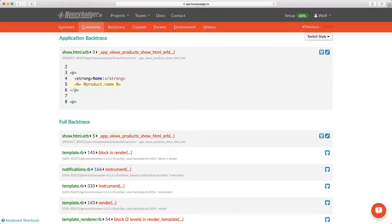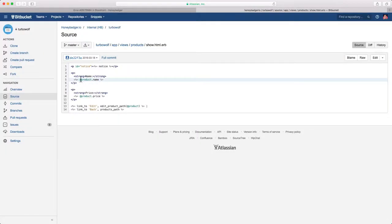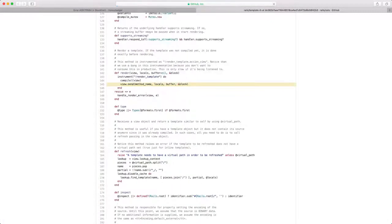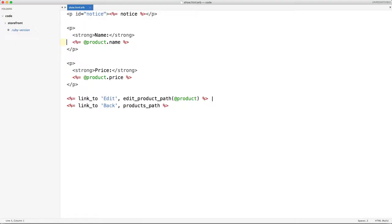Our backtraces have a couple of cool features that I really want to point out. Each line of the backtrace links out to the appropriate file on GitHub or Bitbucket. If your backtrace flows through any RubyGem code, we also link out to the repositories for those if they're open source and hosted on GitHub.